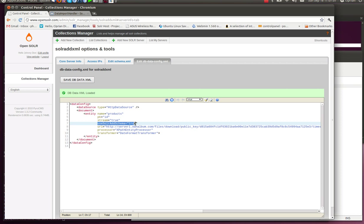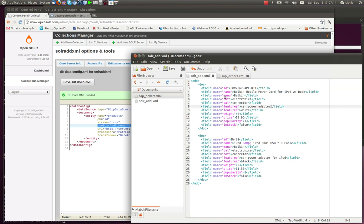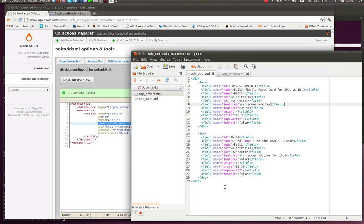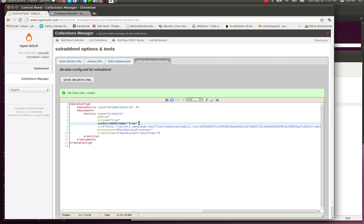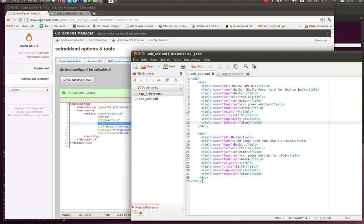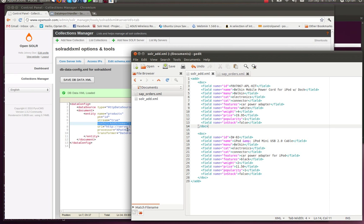The next one is useSolarAddSchema. This is very important. You have to use this if your XML file looks like this - if it is the default format that Solr expects. Because if you use this, you don't have to map the fields. You don't have to define each field inside this entity here. Which is pretty good, very good actually. This way it's going to make things a lot easier. So you have to use this if you're going to import data from this type of XML files.